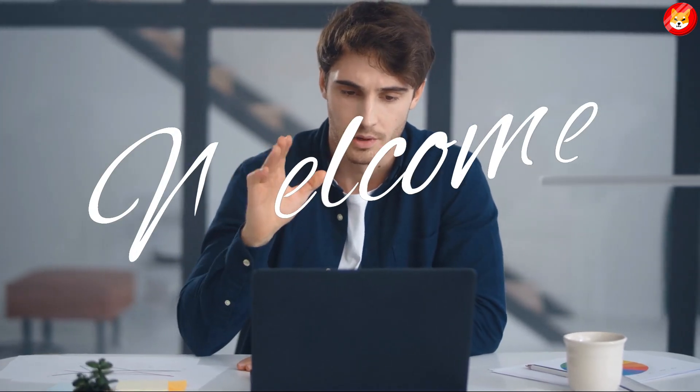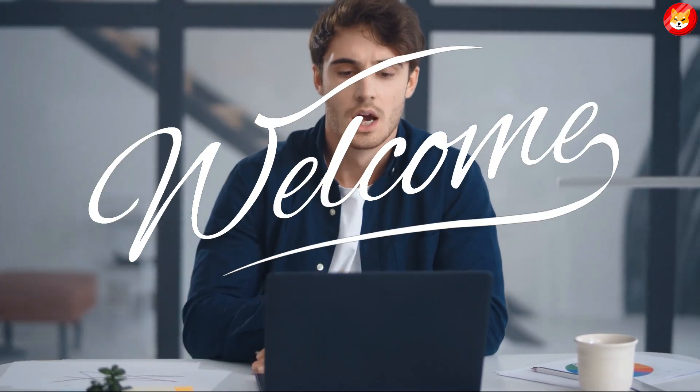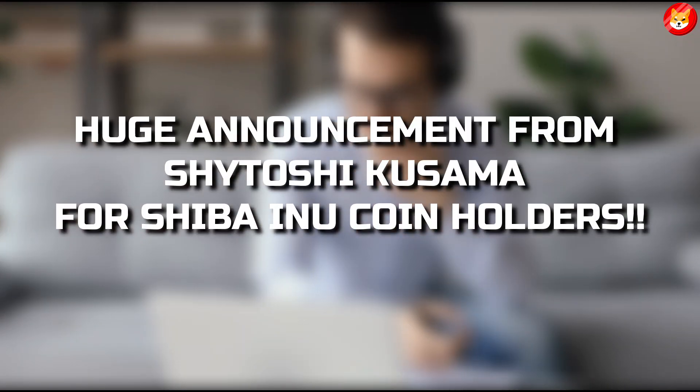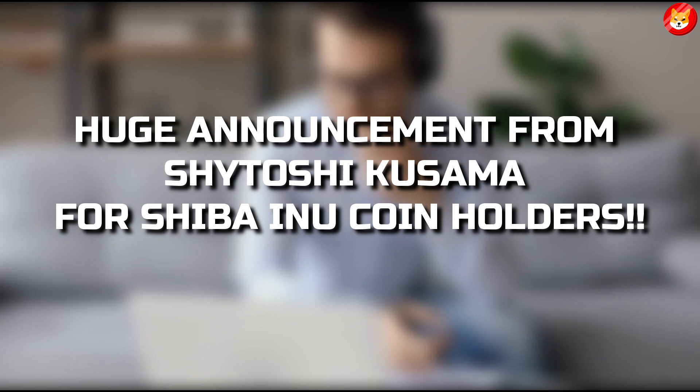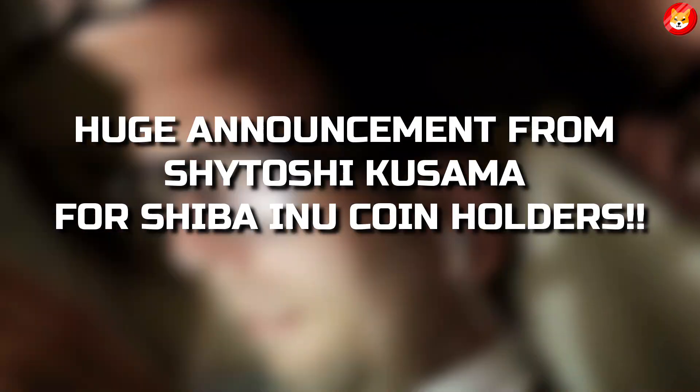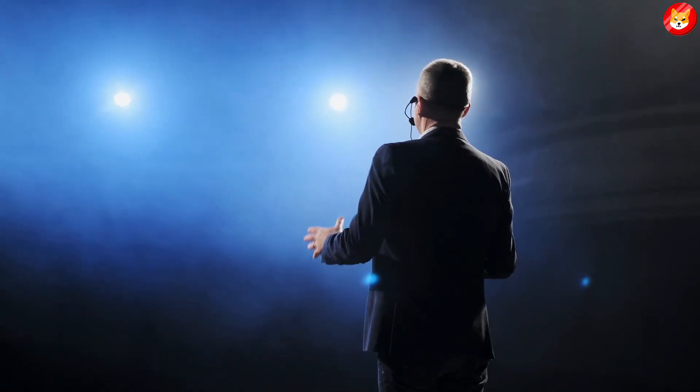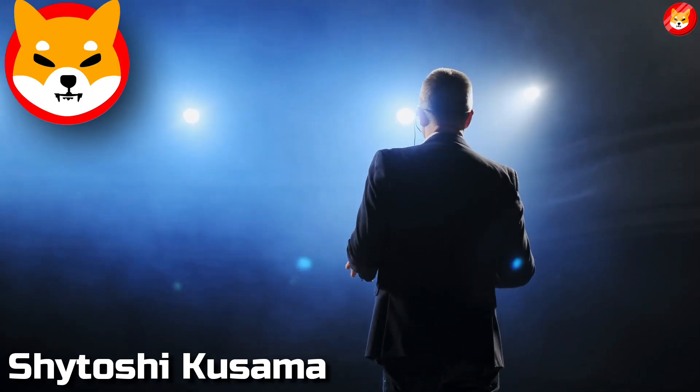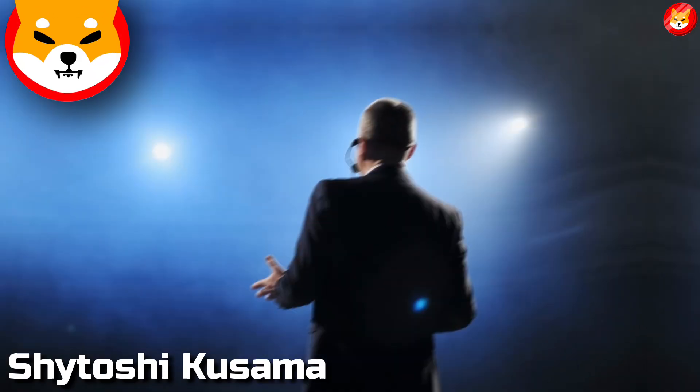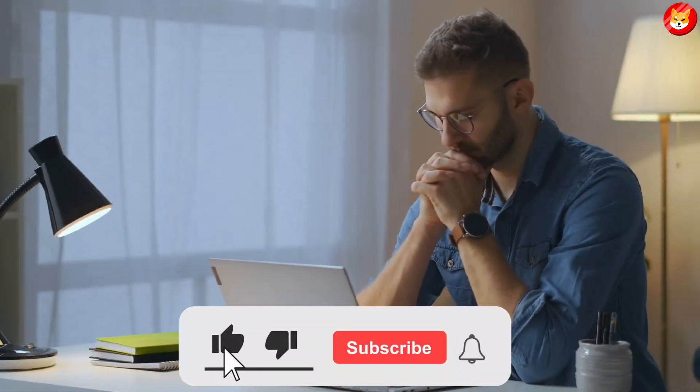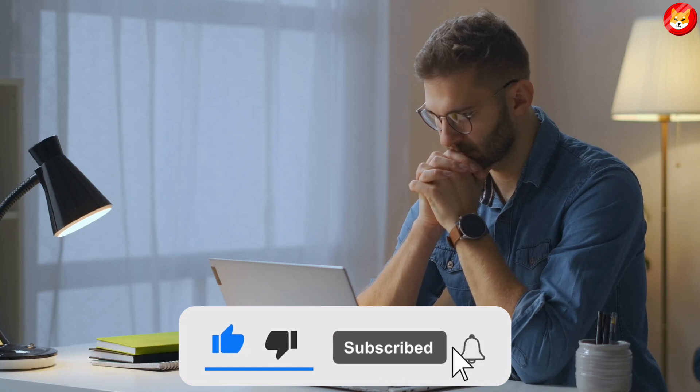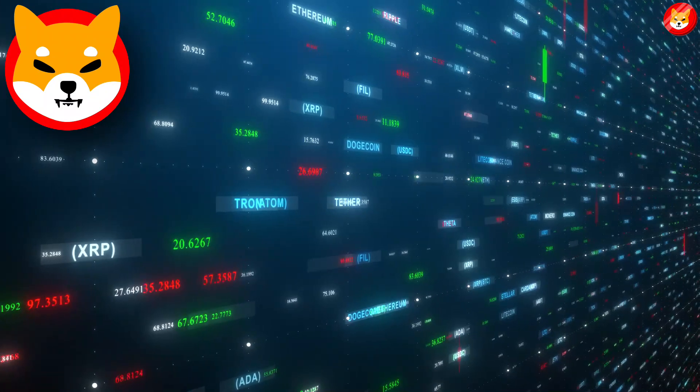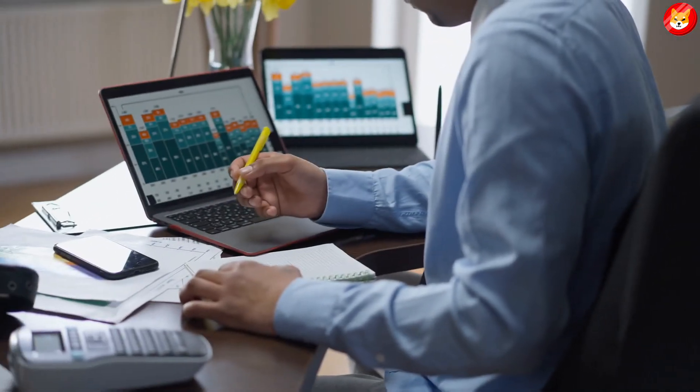Hey guys, welcome back to Shiba Inu Crypto. Huge announcement from Shitoshi Kusama for Shiba Inu coin holders. In this video, we'll talk about this announcement. Don't forget to smash the thumbs up, share, and subscribe to the channel.